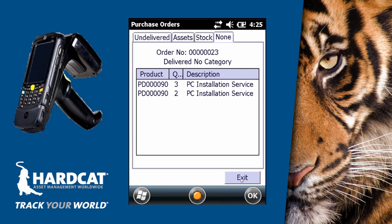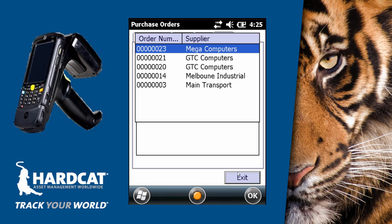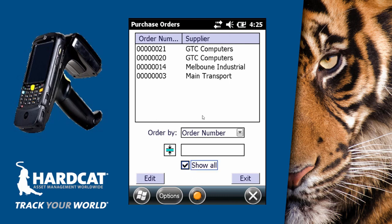We can now press exit to revert back to our list of purchase orders. As we can see now, purchase order 23 is not shown as it is fully delivered. But if we click on show all, we can see it again as it is a fully delivered item.